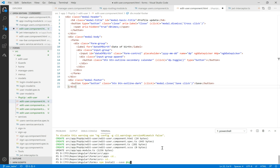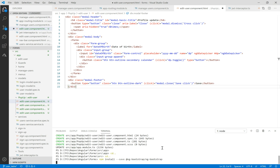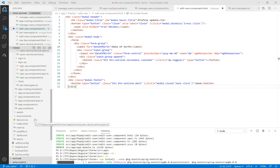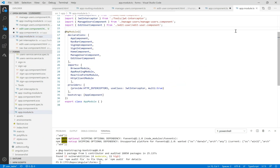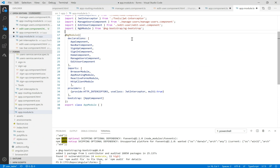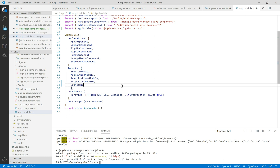We need to install the ng-bootstrap modal. We can launch the command: npm install --save @ng-bootstrap/ng-bootstrap. Make sure you run the last version of Angular — this is version 9. In the app module, we need to import the ng-bootstrap module and add it in the imports array.